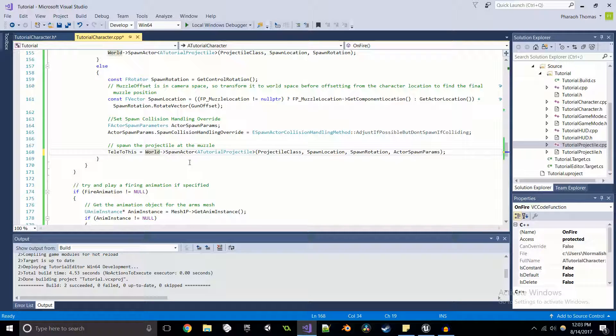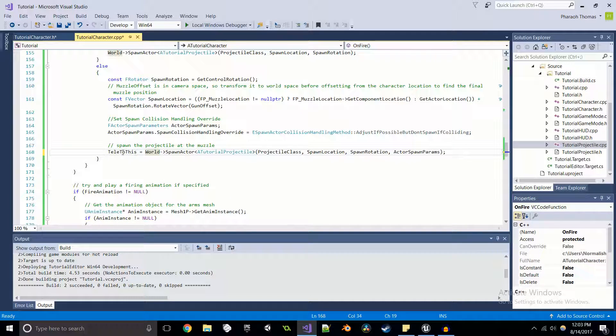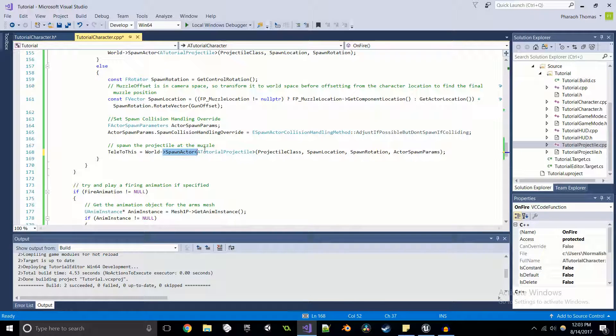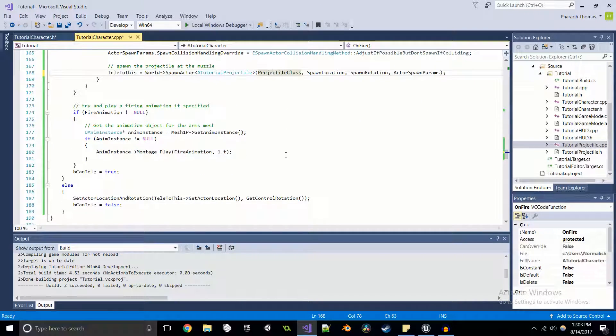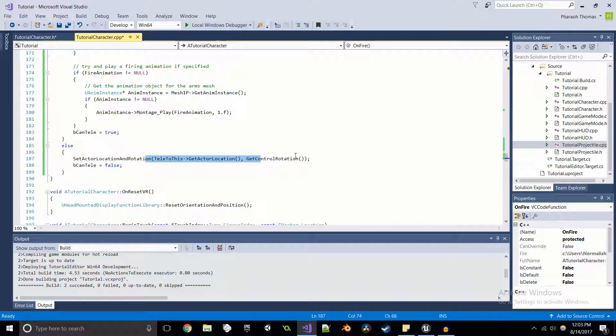So what we can do is we can just say telly to this equal to it. So now when we spawn the actor, the pointer for telly to this will point to the address of the actor that we just spawned, which is really cool. Alright, so we've got all this set up.